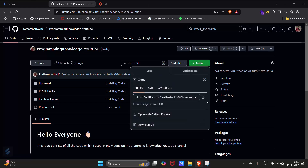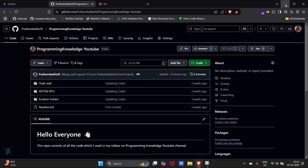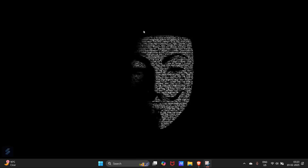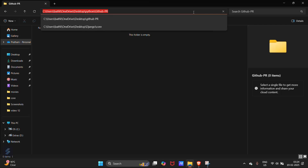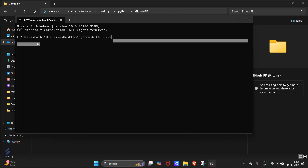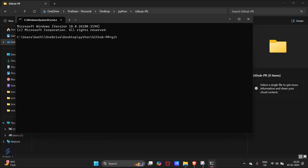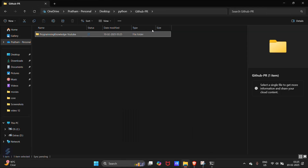Click on the Code button and copy the link. Then minimize the browser and open your File Explorer. Select the folder where you want to work, click on the path bar, and type 'cmd' — this will open your Command Prompt in the current directory. Then type 'git clone' and paste your link. This will start cloning your GitHub repository.